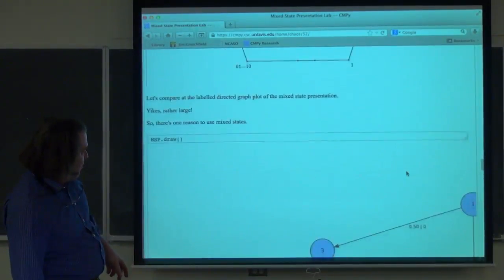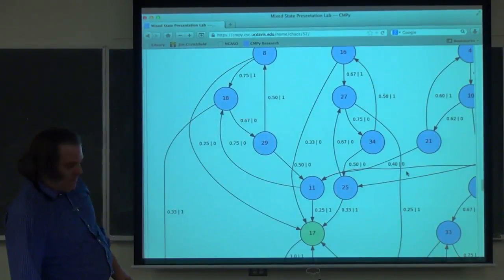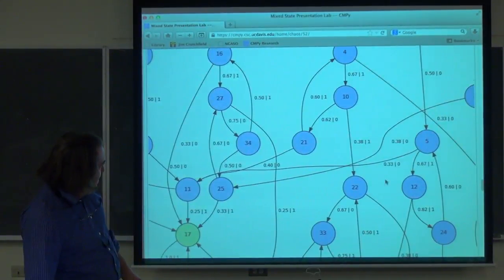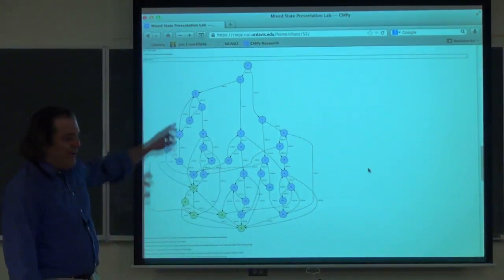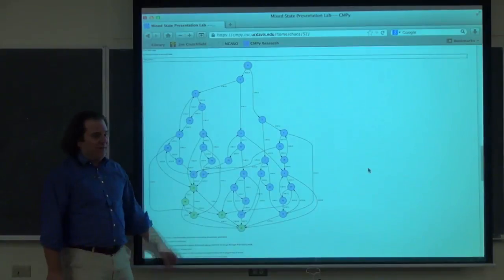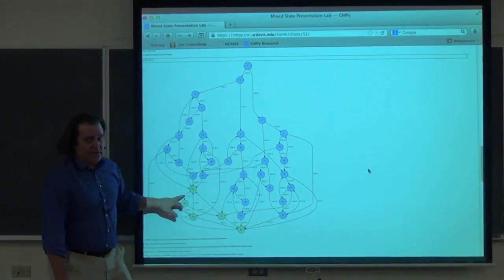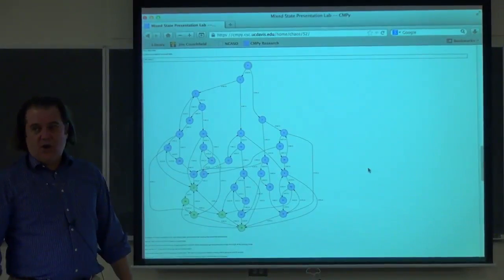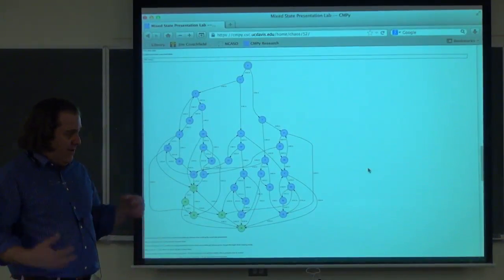Student question: Once you synchronize and hit a vertex, you're going to stay at a vertex, right? Answer: Yes, if you start with a unifilar presentation. Because the mixed state presentation is unifilar, as soon as you have certain knowledge that you're in some state and read symbols, you keep hopping around those states with certain knowledge. You stay synchronized. However, if you started with a non-unifilar presentation, you can actually gain and lose synchronization — you can be on a vertex and then hop back.